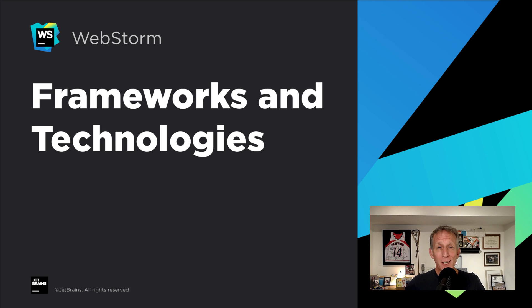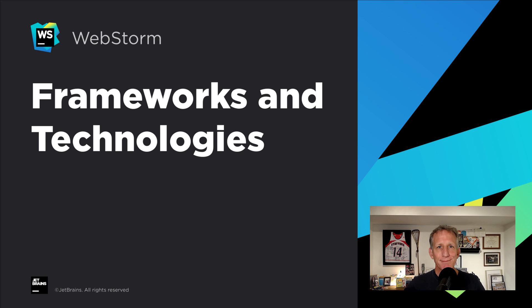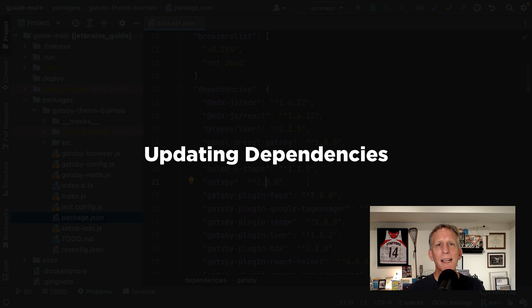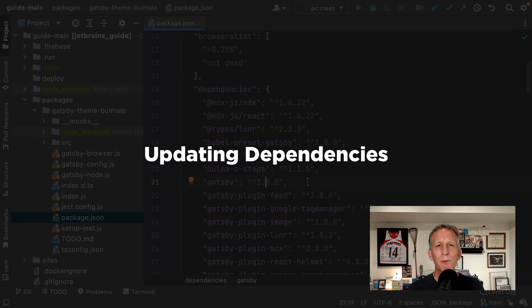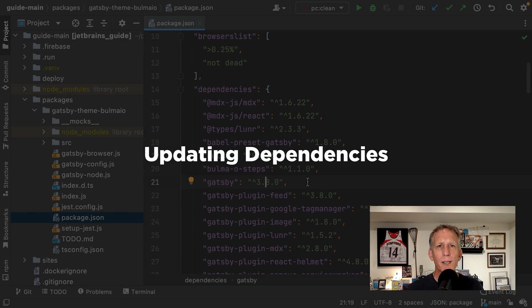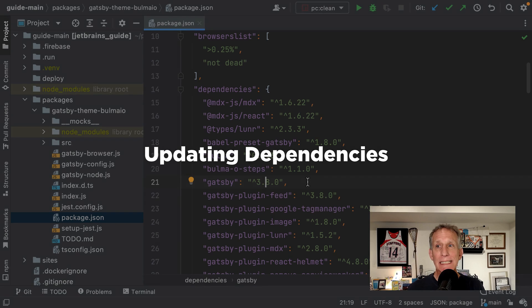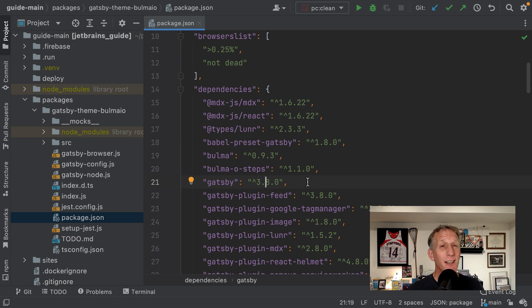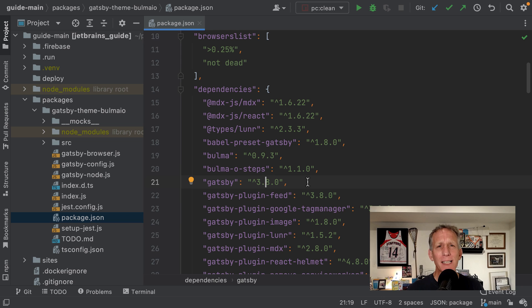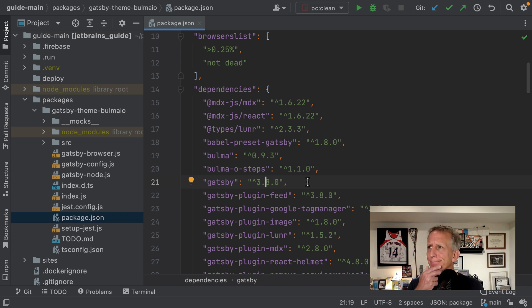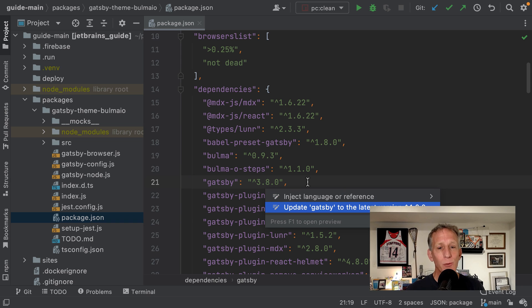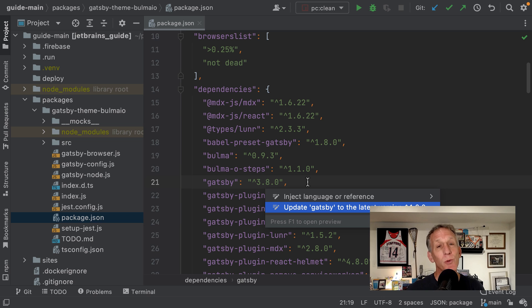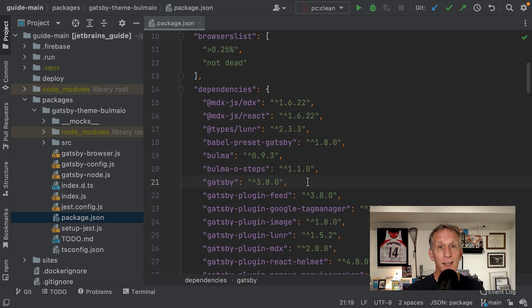We work hard at updating our support for frameworks and technologies. Let's see two such improvements in WebStorm 2021.3. Over the last few years, WebStorm has made working with dependencies in package.json really convenient. And here's another step. Want to update a dependency to the latest version? I wonder if Gatsby has been updated. Alt-Enter to the rescue, and one of the choices, update Gatsby to the latest version, 4.2.0 or higher. Press Enter.